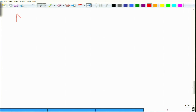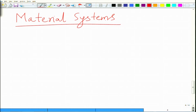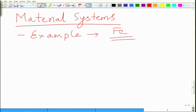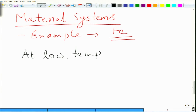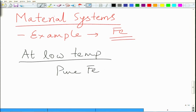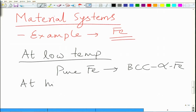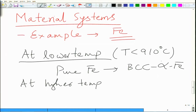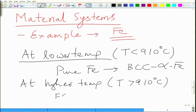If you look at material systems in a single component, the most common example is pure iron. Pure iron at low temperature — T less than 910 degrees centigrade — is BCC structured; we call it alpha iron. At higher temperature — T greater than 910 degrees centigrade — it becomes FCC structure, gamma iron.